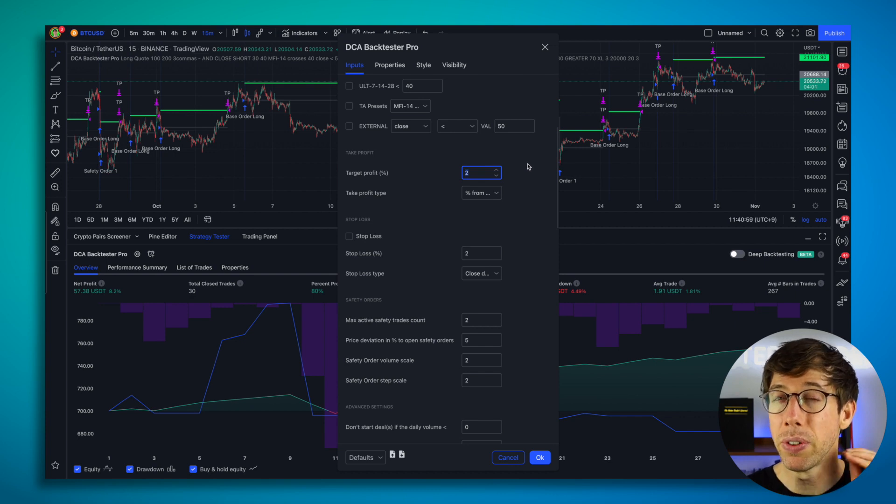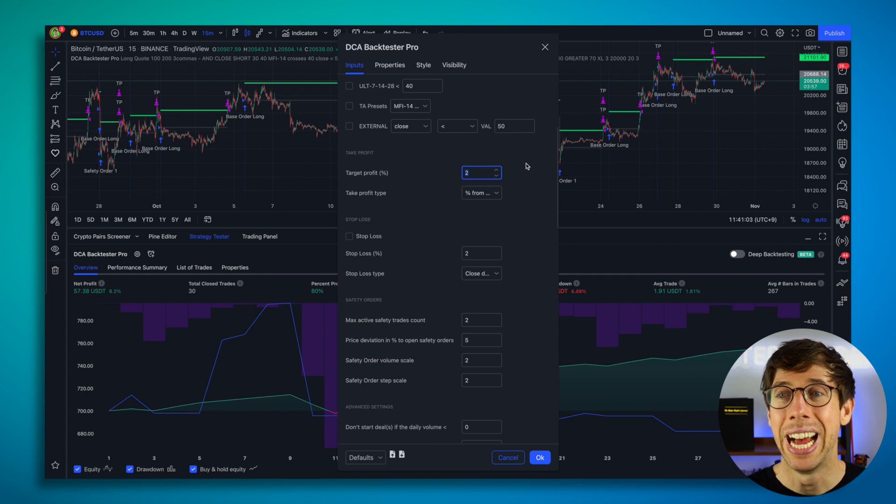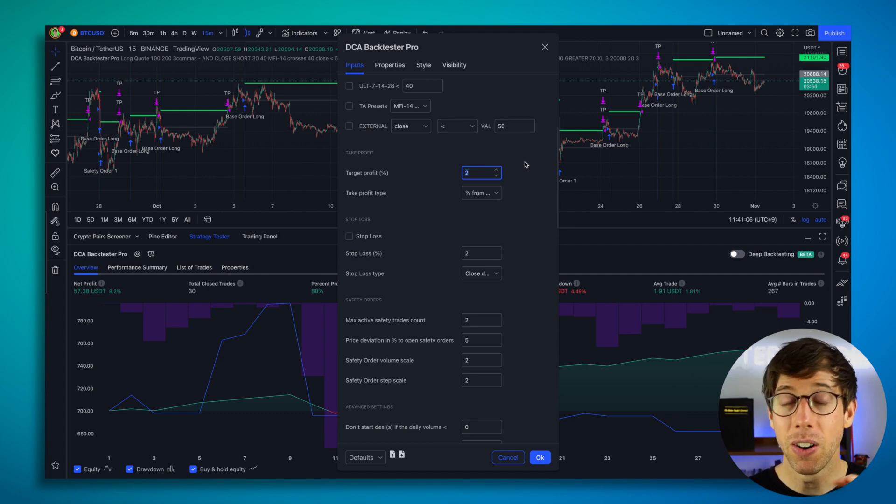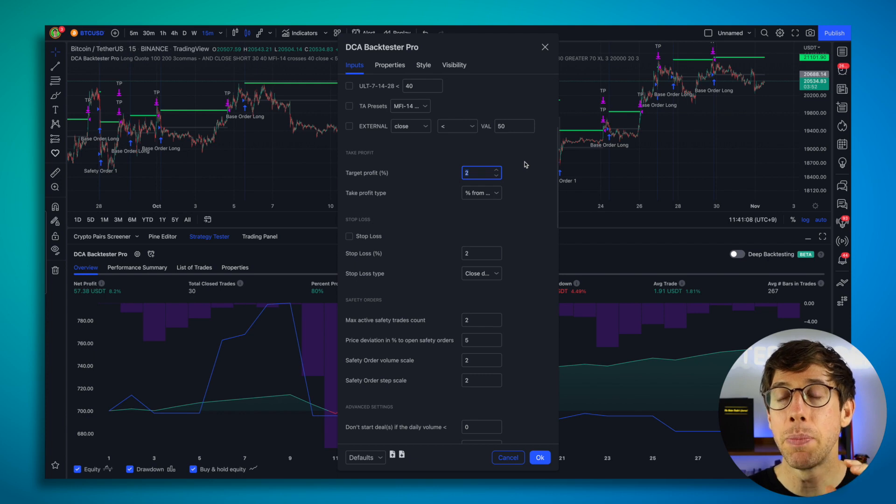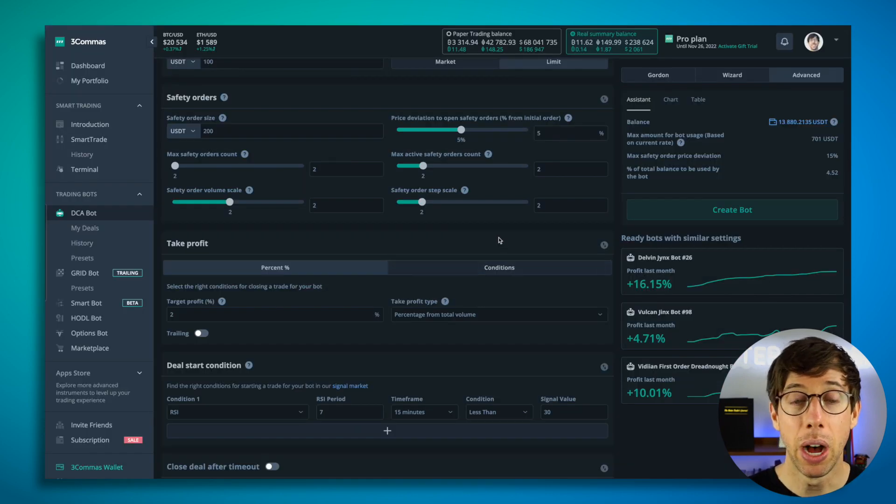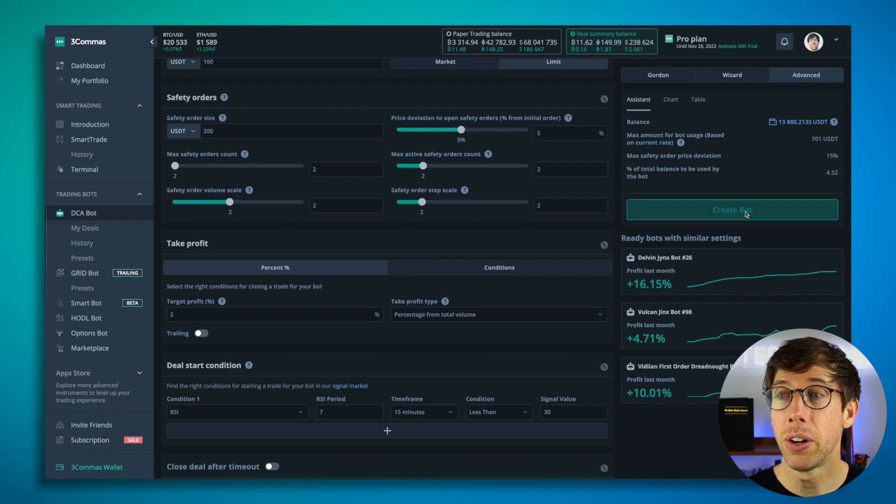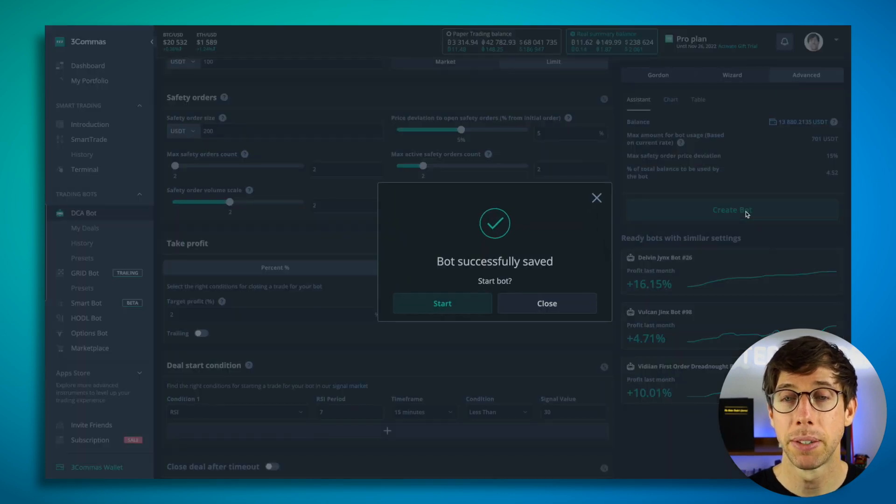And the reason for using the backtester, the DCA backtester, is that I can see, I can change, I can modify and edit all these settings to figure out what is the best possible setting for this bot. So I'm happy with this bot. And now I'm going to go ahead and hit create bot.